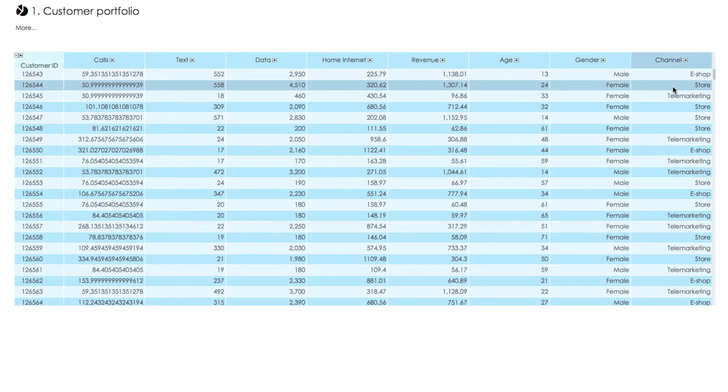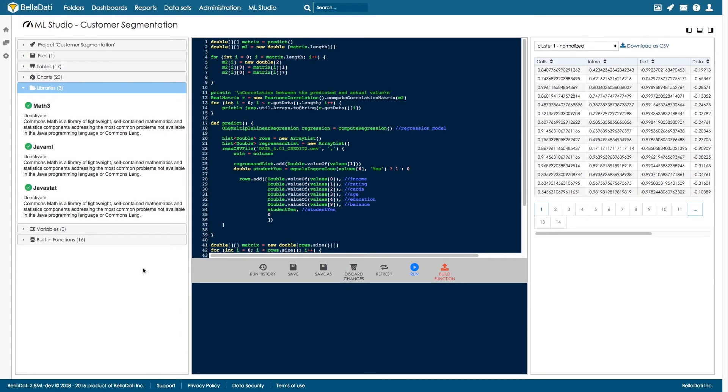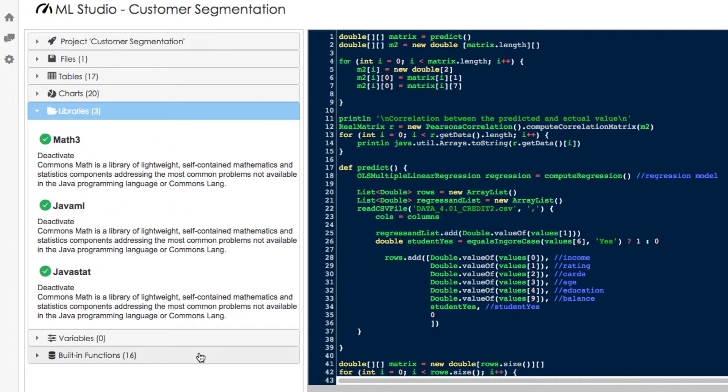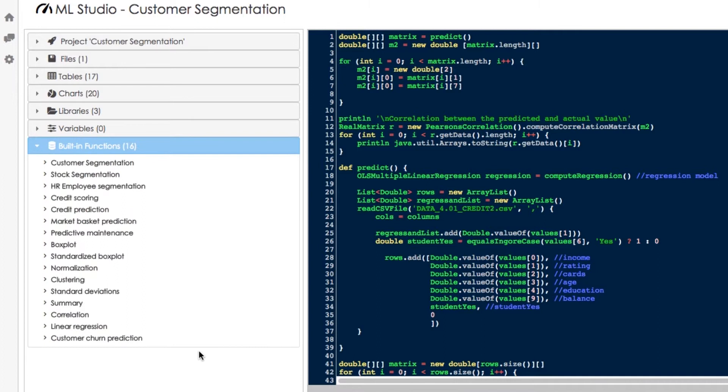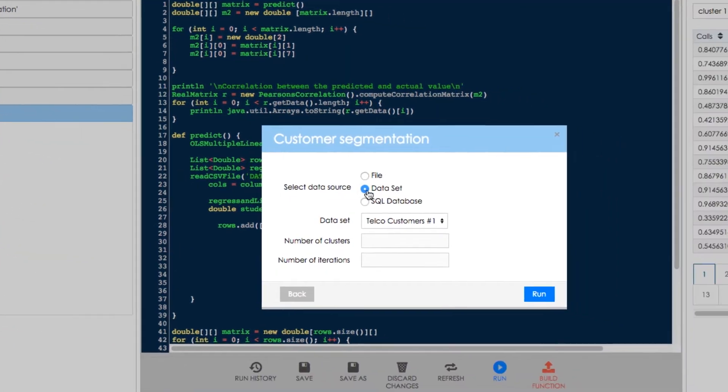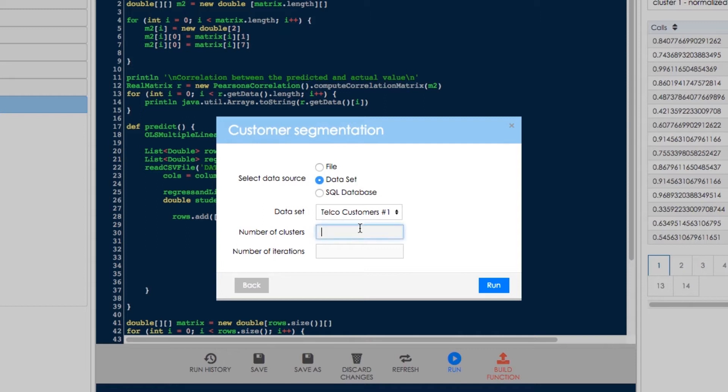Our data set also includes demographic information, age, gender, and the purchasing channel. Now we will use the Belladati clustering package to segment our customers in similar groups. We select customer segmentation function from the Belladati library. We may decide how many segment clusters we will create and how many iterations will be calculated by a clustering algorithm.